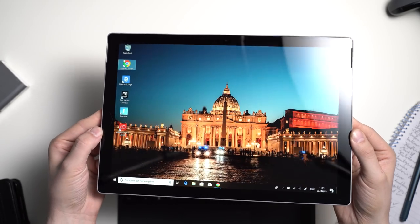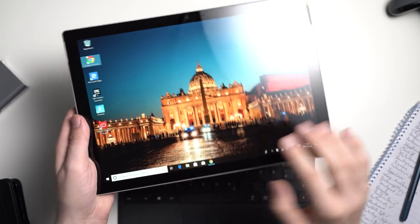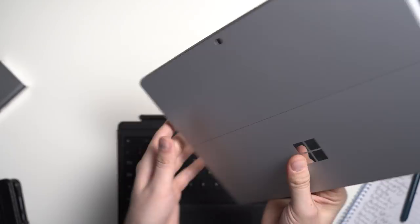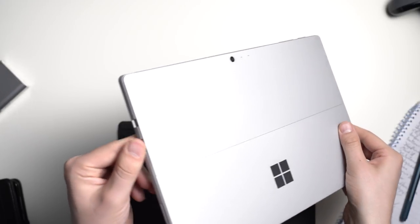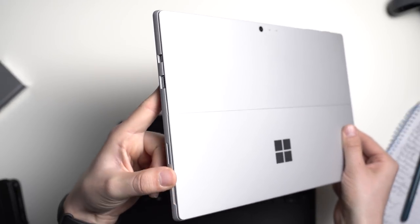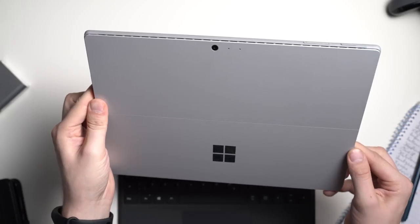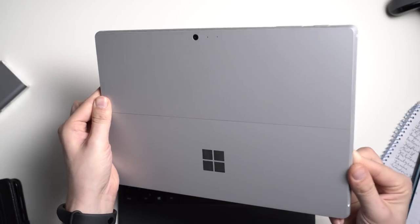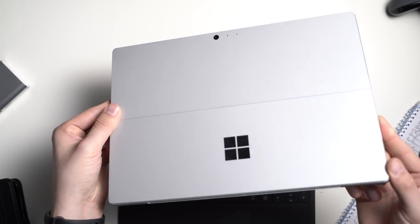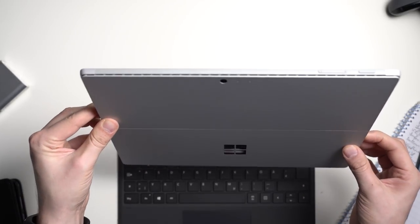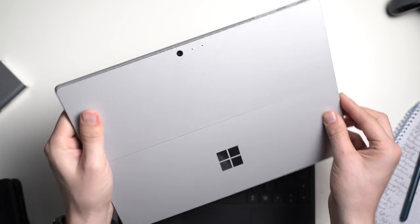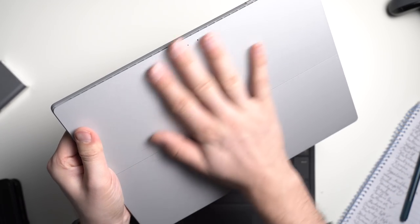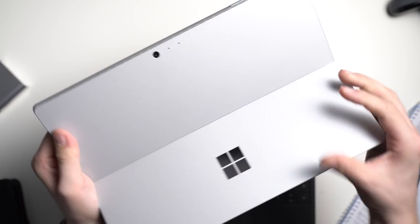As with its predecessor, the Surface Pro 6 has a magnesium alloy body, is just 8.5mm thin and weighs 770 grams. That is pretty good for a Windows device. The Surface Pro 6 feels very high-end. If you're holding it in your hands you get the feeling of holding something expensive. Well that is what it is.